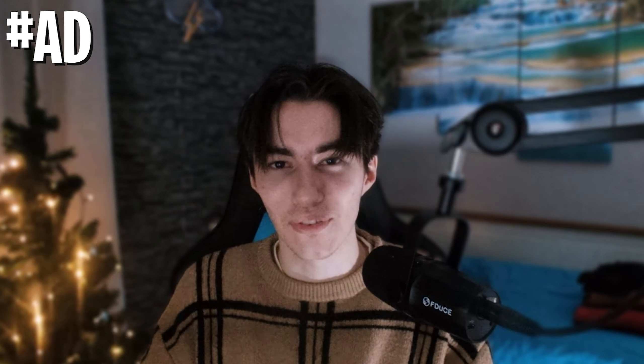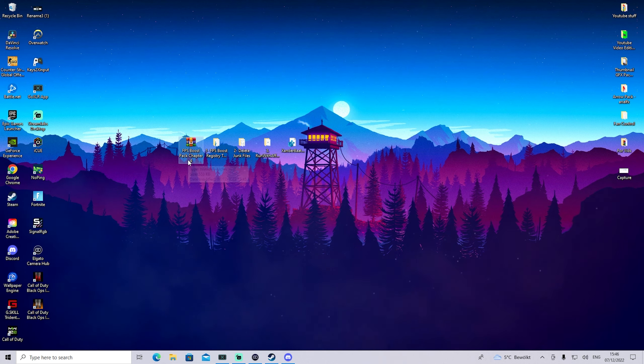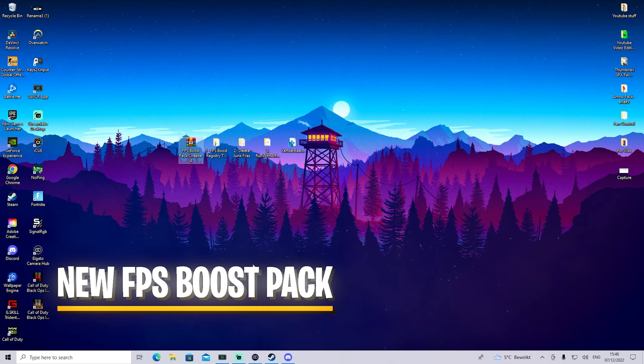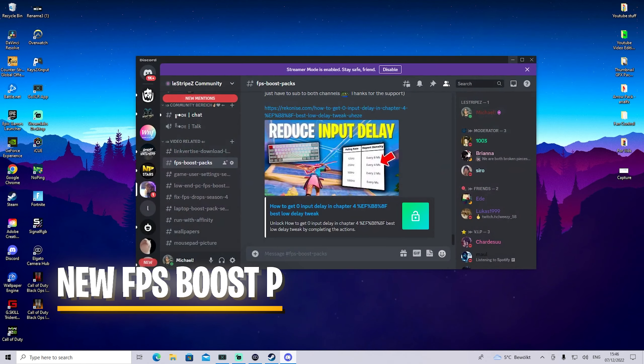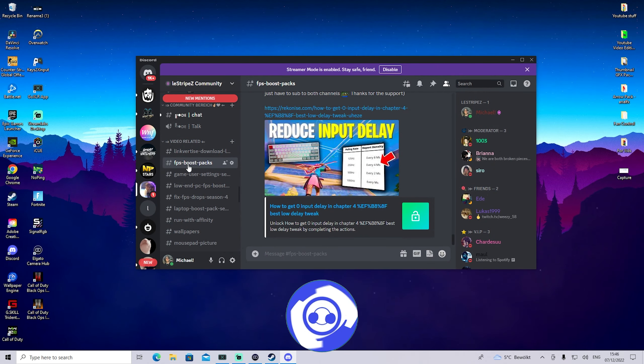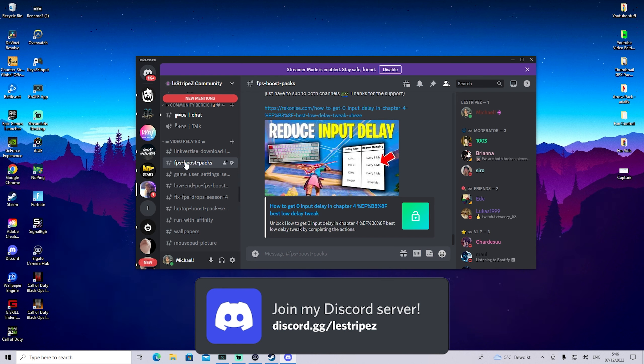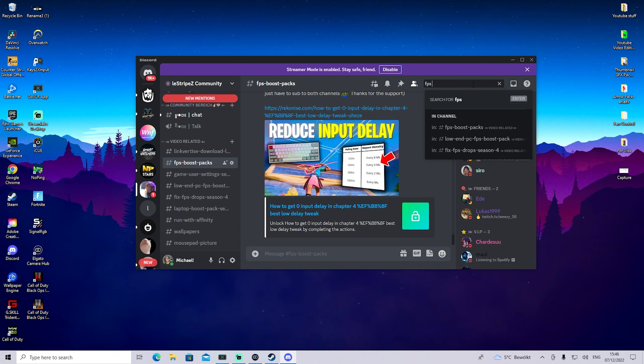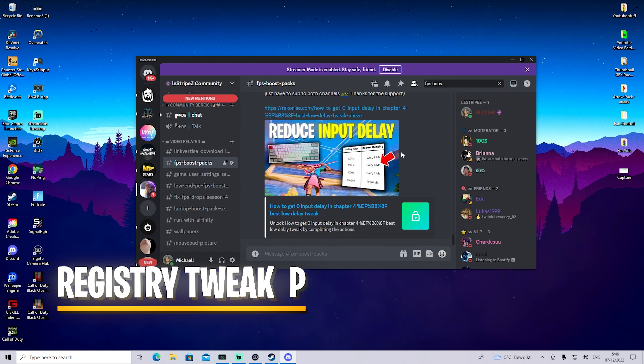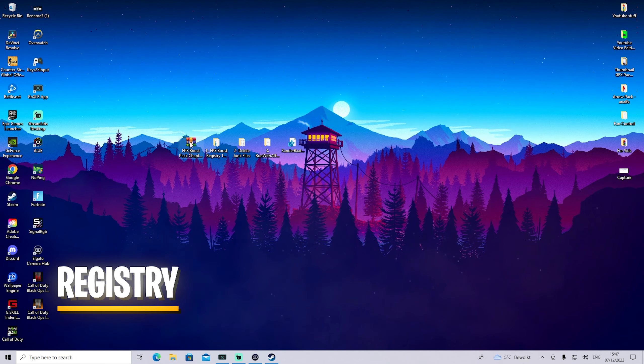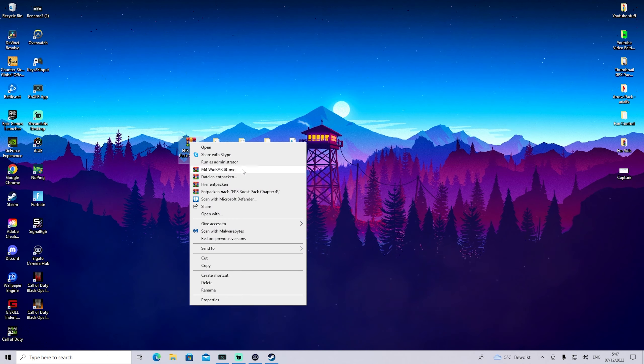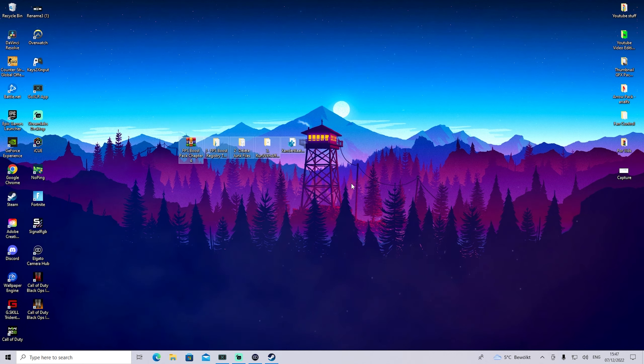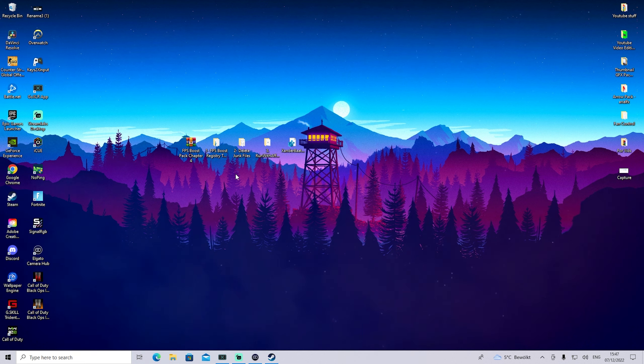I've prepared here a brand new FPS boost pack especially for Chapter 4, which we're using in today's video. You can get it on my Discord - just discord.gg/TheStriipes, then under the FPS boost packs channel. Once you get it on your PC, you're going to extract all the files onto your desktop. You'll probably need WinRAR, and then I'll guide you through everything step by step.